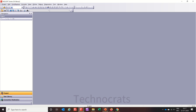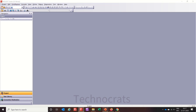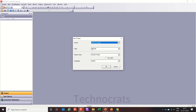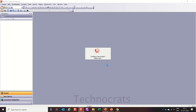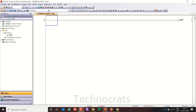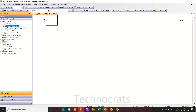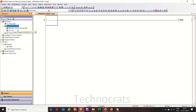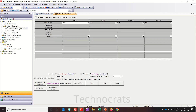I open GXworks2 here. Now new, using Q PLC here. In the network parameter section, under Ethernet CC-Link IE, I will open CC-Link IE.